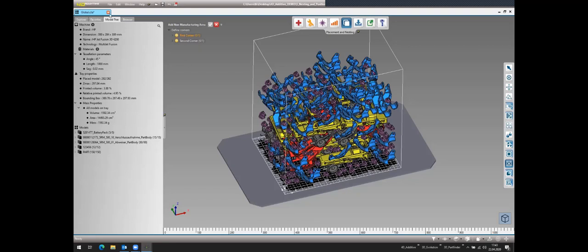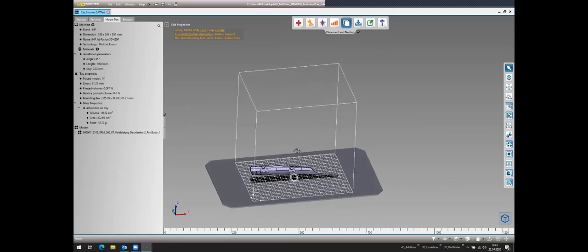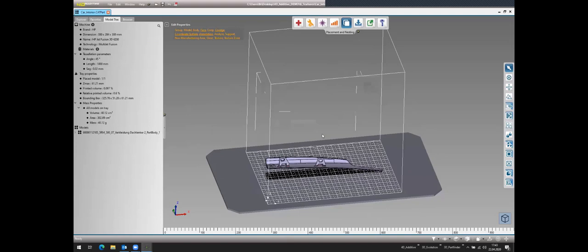The last workshop I'll show is the texturing module. Before diving in, a question came up: how many printers does the technology support, and can you easily add new ones? The answer is yes — you need dimensions, layer height, tessellation parameters, and material properties, and you can add any printer to the database yourself.